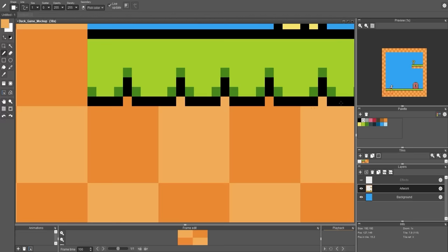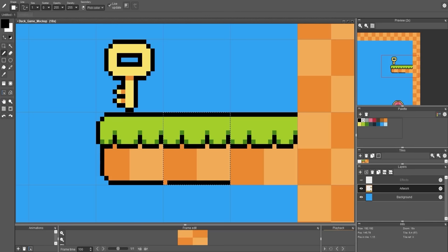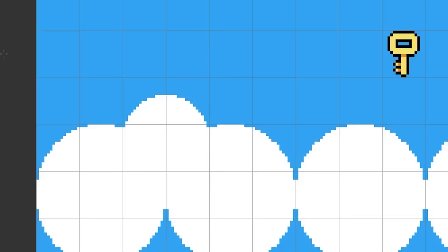And know that in the future, you probably should prototype your game first before you make the art. But I think when you're just learning or if you're copying a game like Pong or Asteroids or something that's already out there, just make the artwork first because you know what to expect.